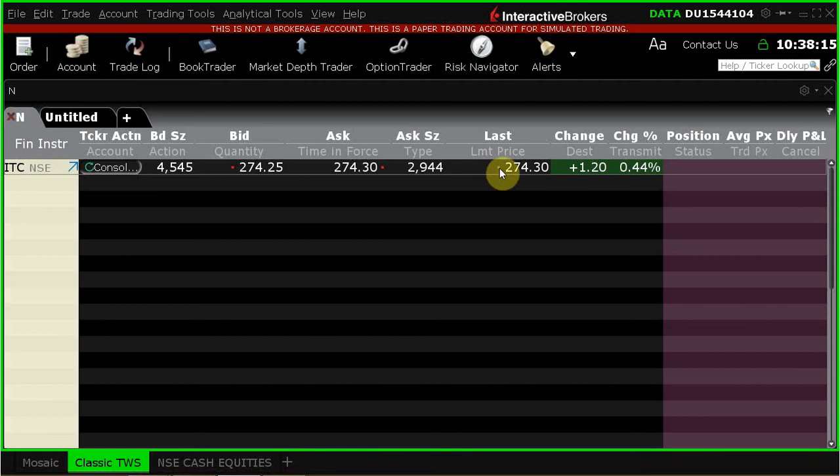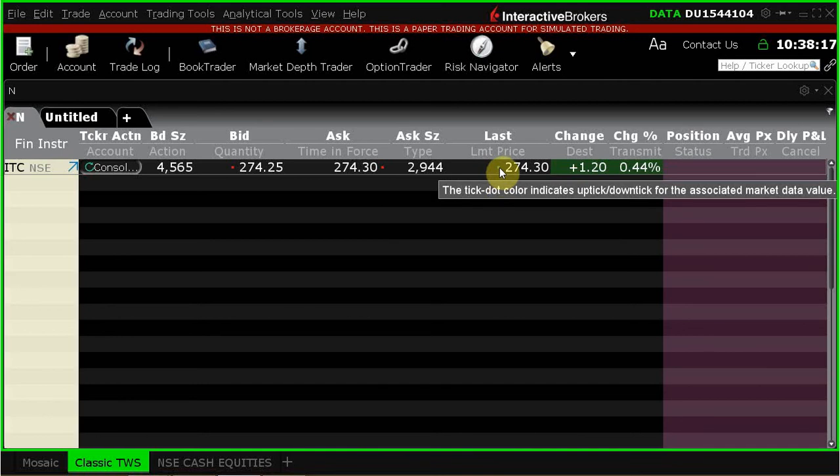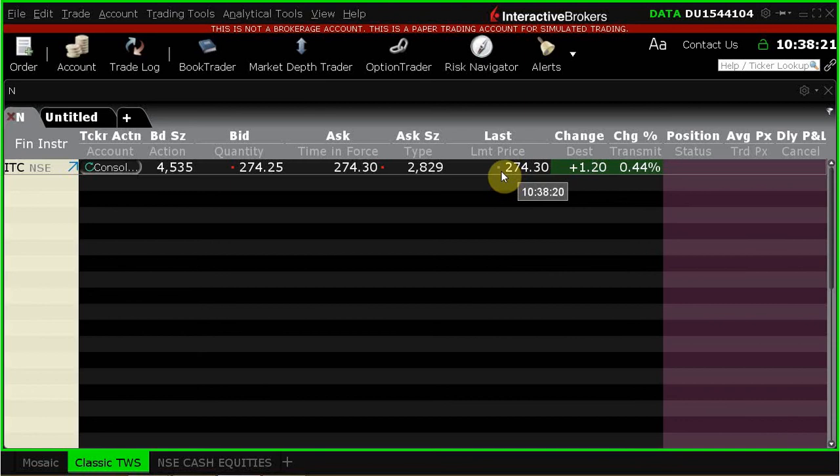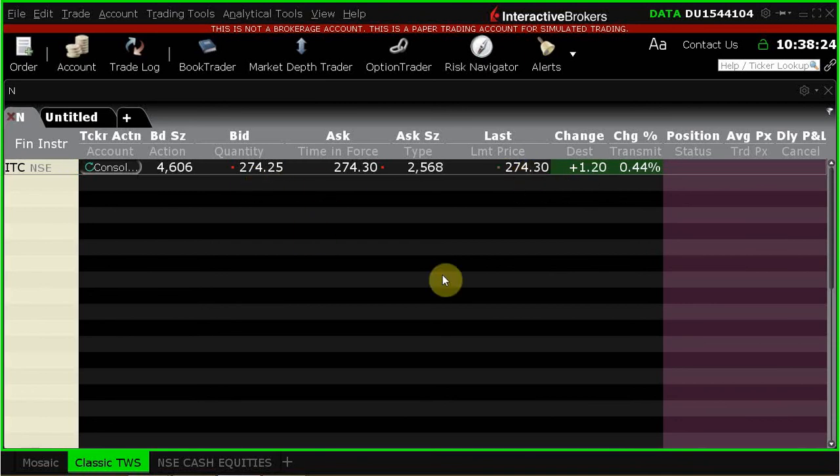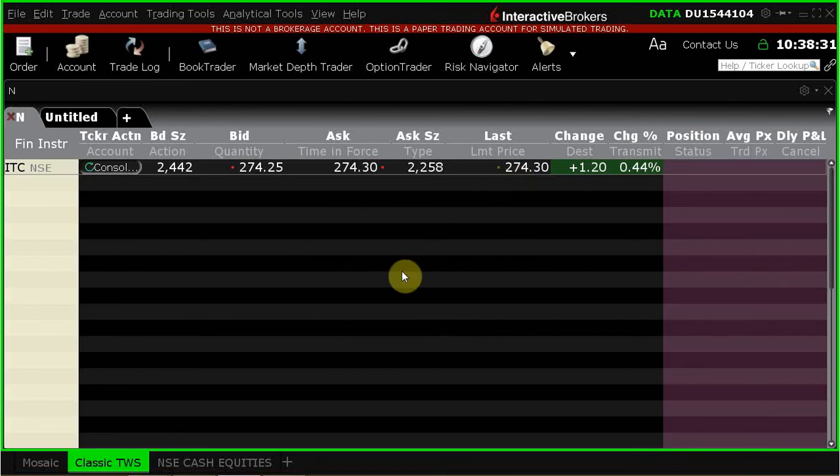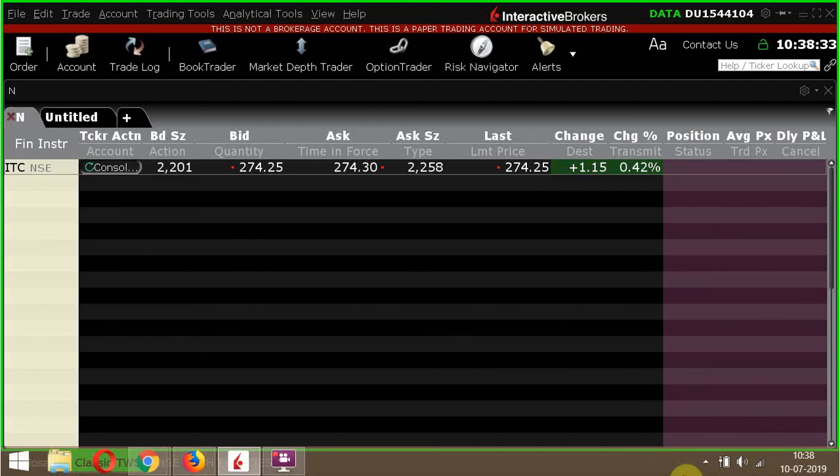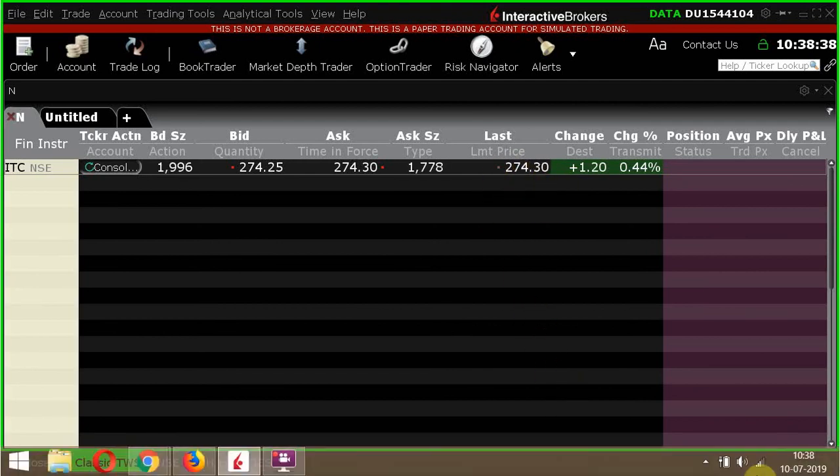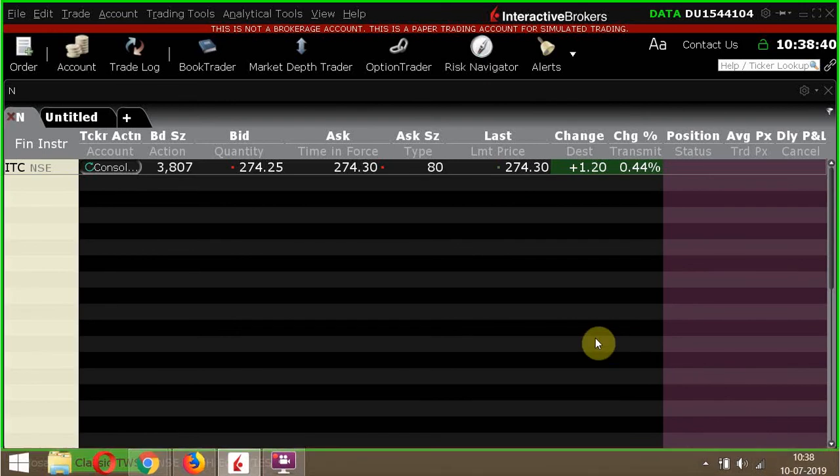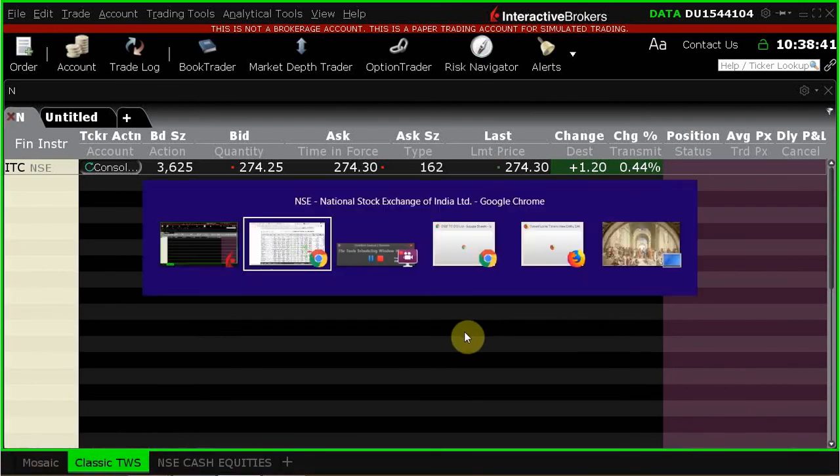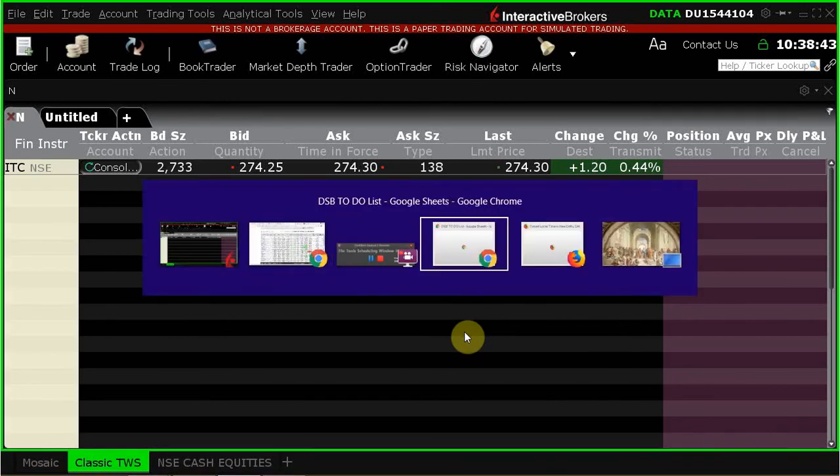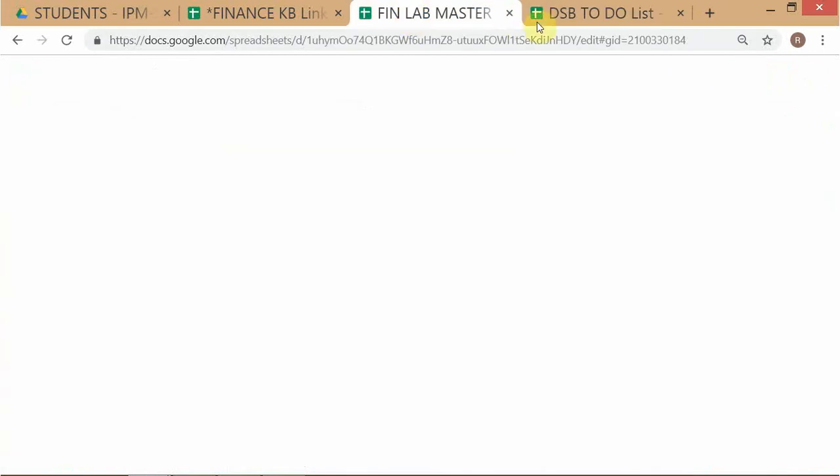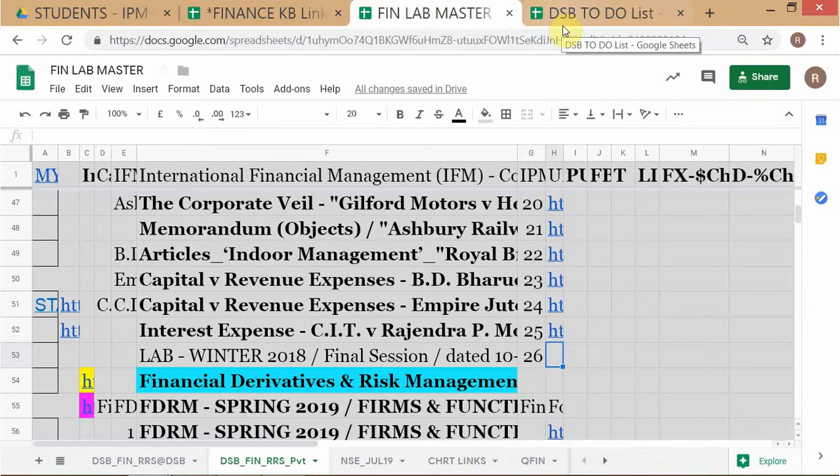So let's look at now what we are testing now having been able to successfully enter into the software. We are now testing to see whether the NSE data is actually live or is it delayed. Delayed means usually it will come with a 15 minute delay. We want to make sure that it's actually live. So let's look at the 274.